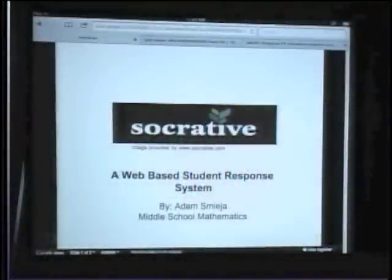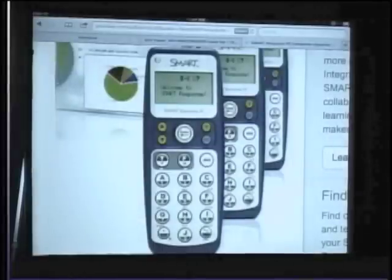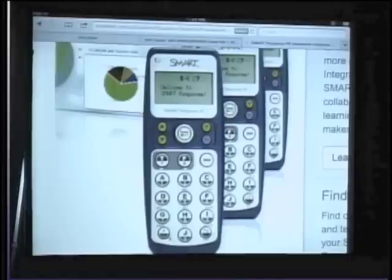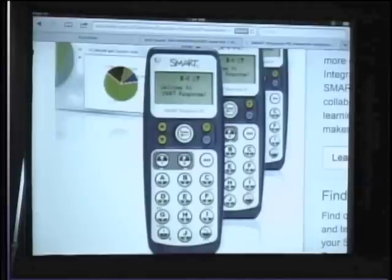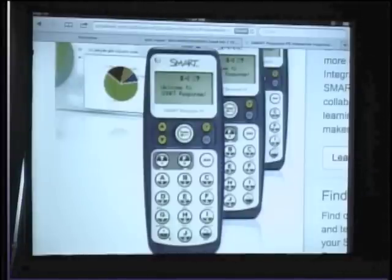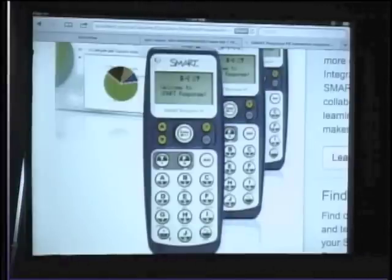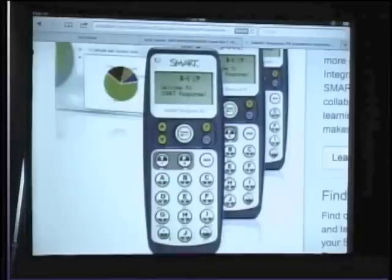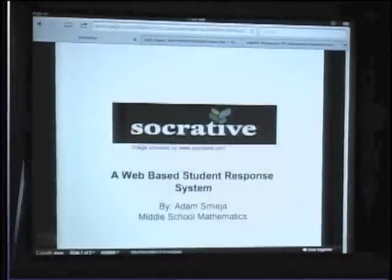Previously, before all of our students had the one-to-one initiative with the iPads, our school did have the luxury of having two smart response systems. They're pretty cool, except for my application in a math classroom there are limiting aspects. When I'm teaching 7th and 8th graders algebra and they're encountering letters in math for the first time, those systems only offer multiple choice, true/false, and yes/no. In this new web-based online response system, there's so much more that you can do with it.